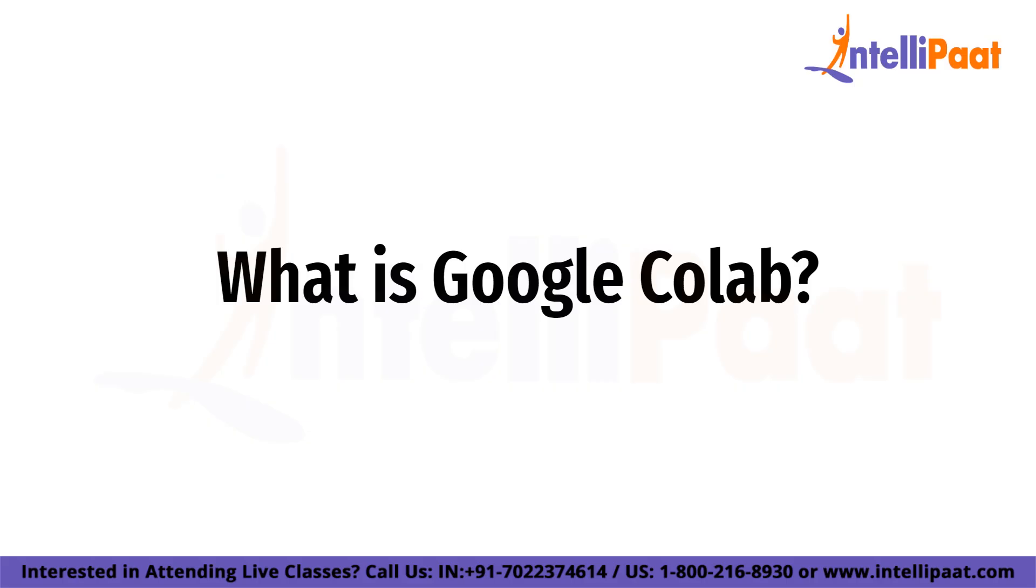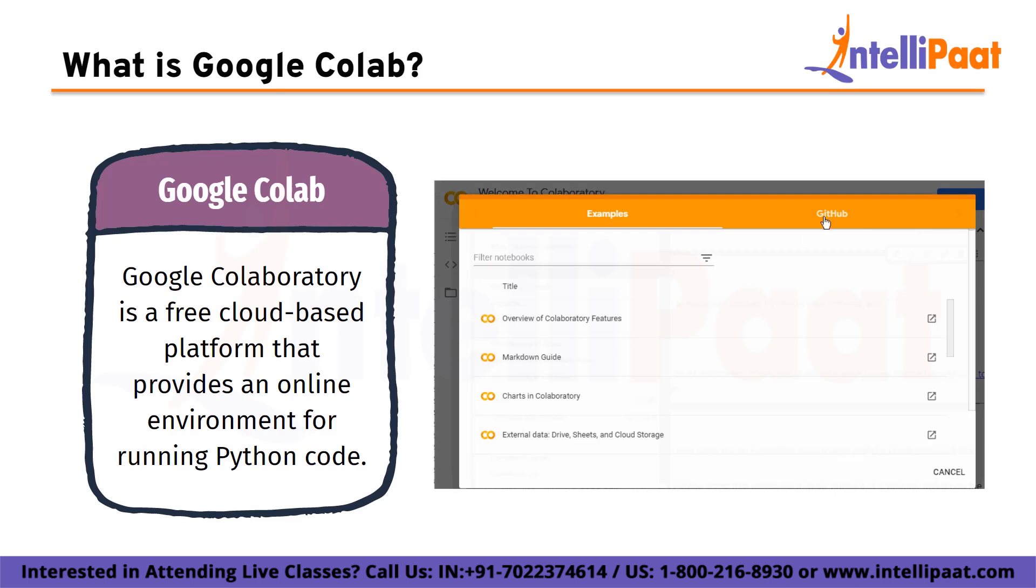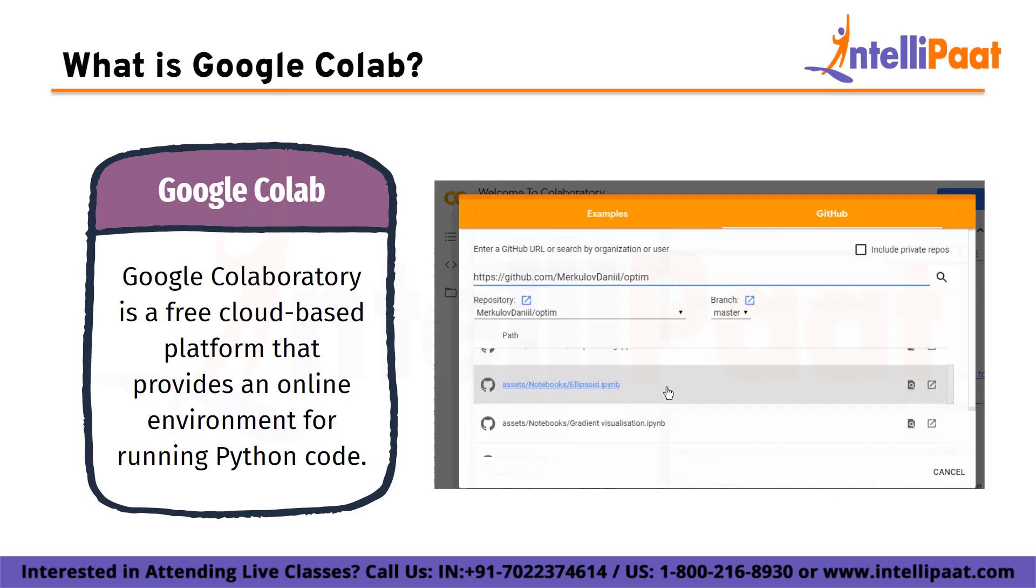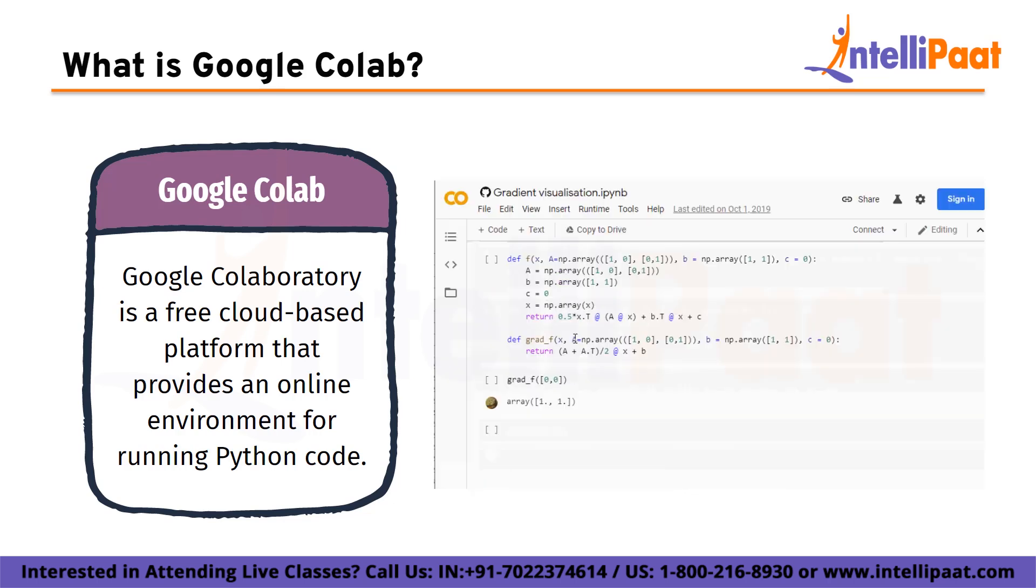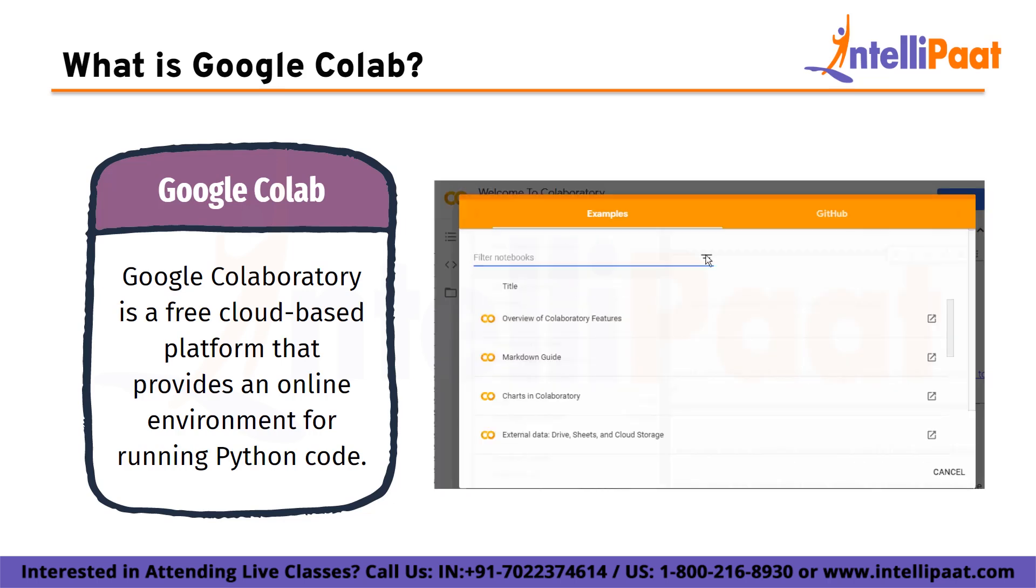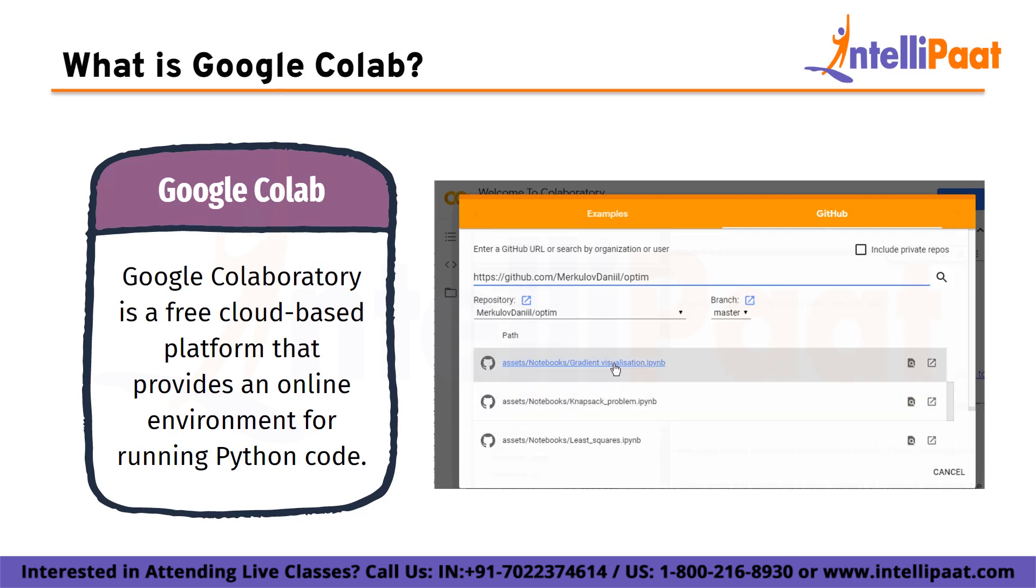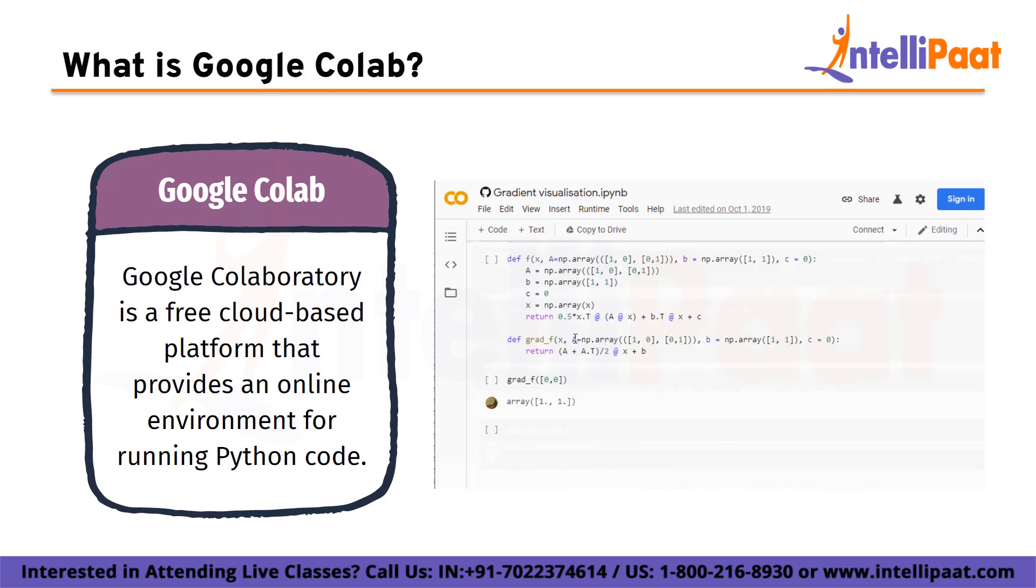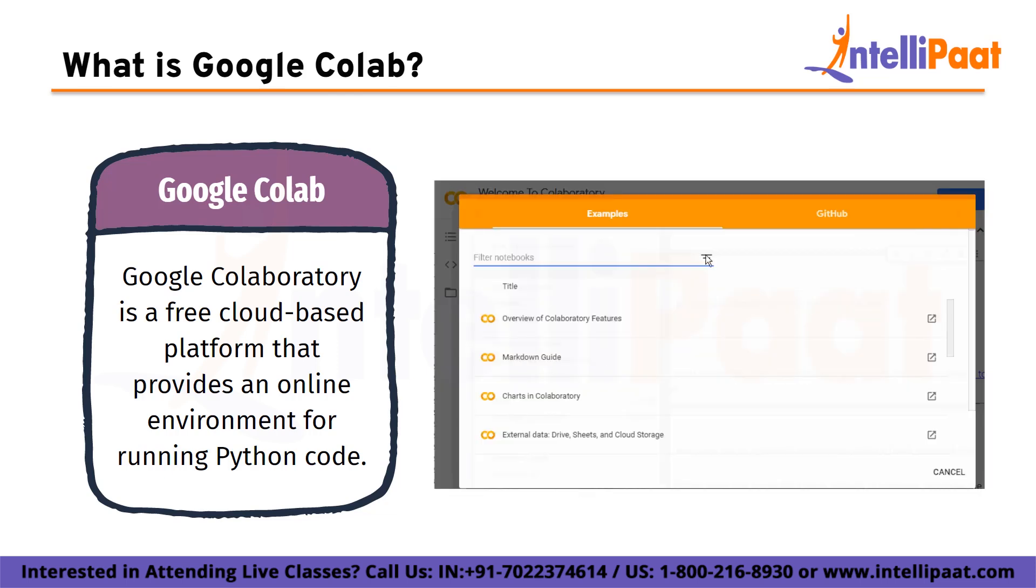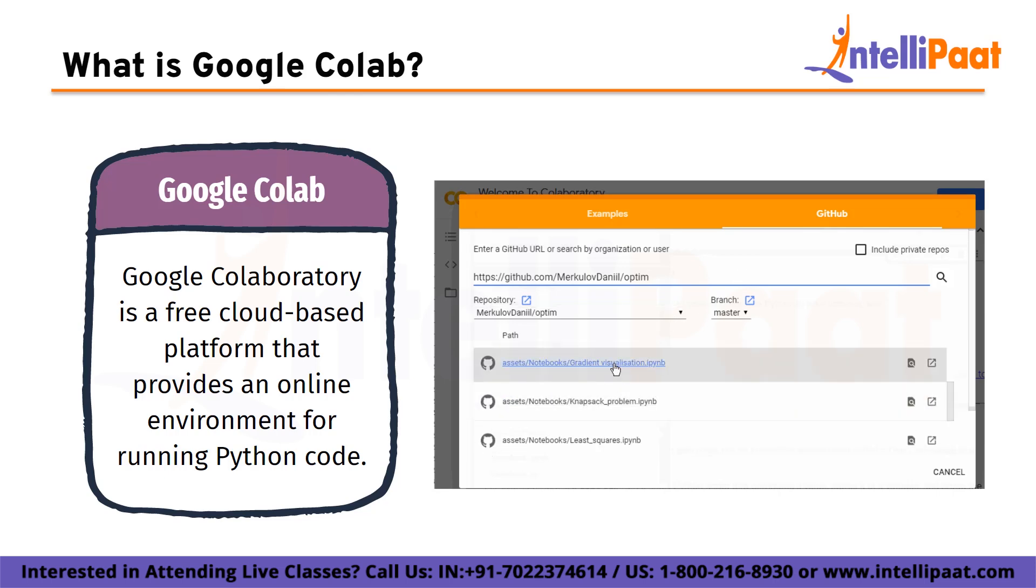So let us begin by talking about what is Google Colab. Google Collaboratory, also known as Google Colab, is a free cloud-based platform that provides an online environment for running Python code. It is built on top of Jupyter notebook and allows users to write, run, and share Python code in a collaborative environment. Google Colab provides access to a free GPU and TPU, making it particularly useful for machine learning and deep learning tasks that require intensive computation.